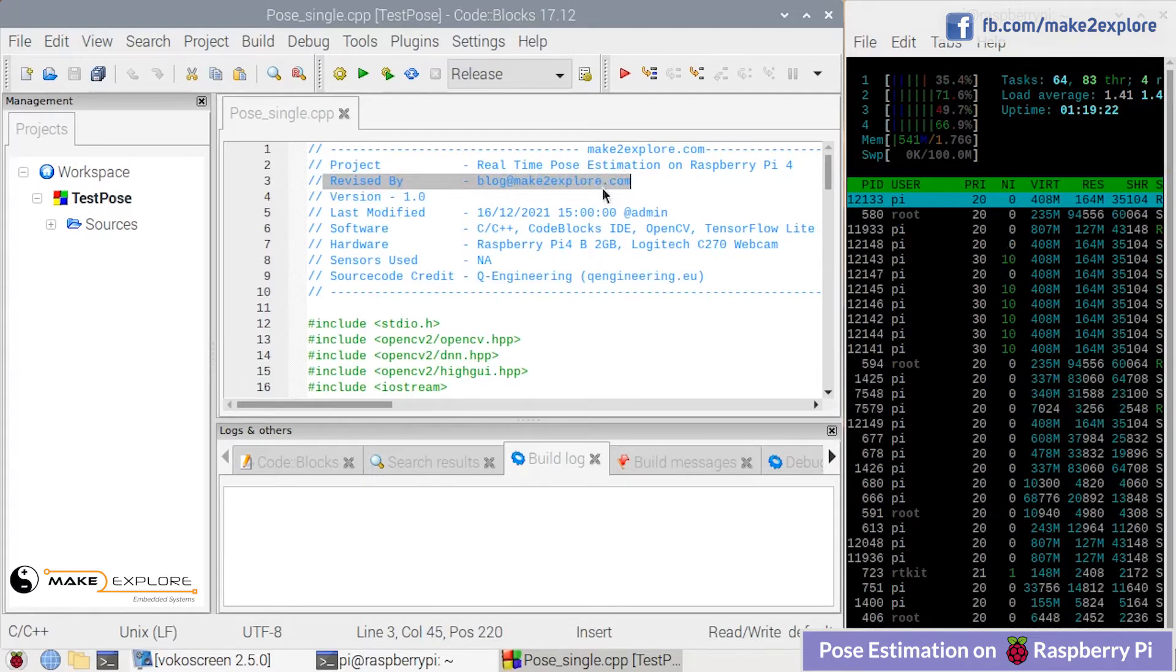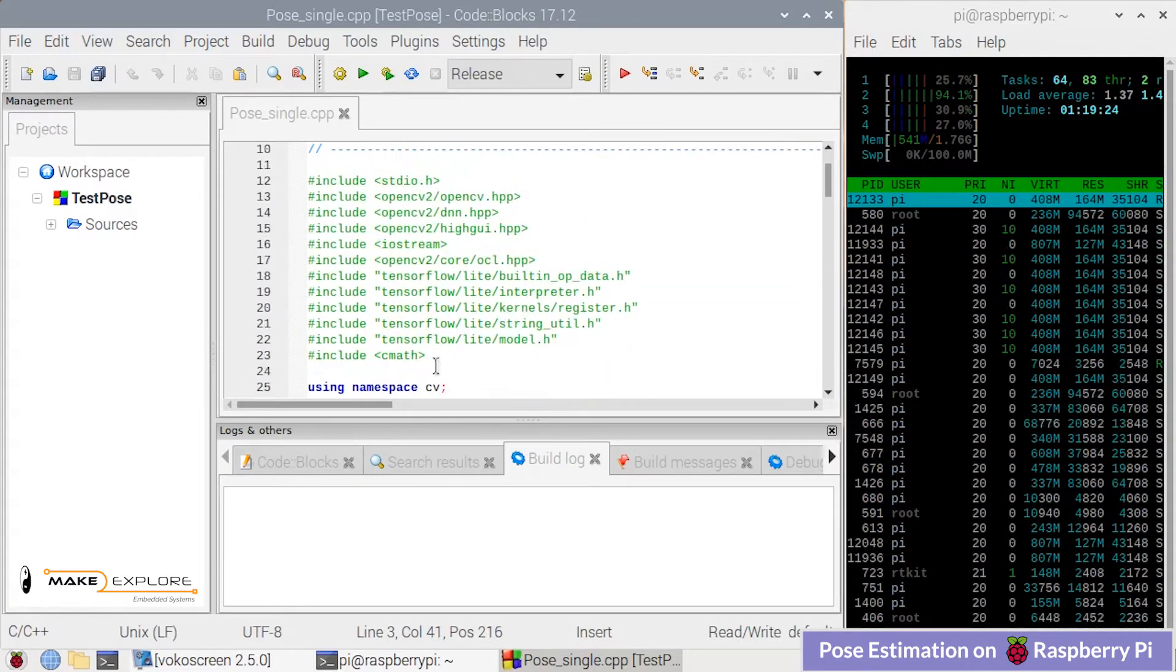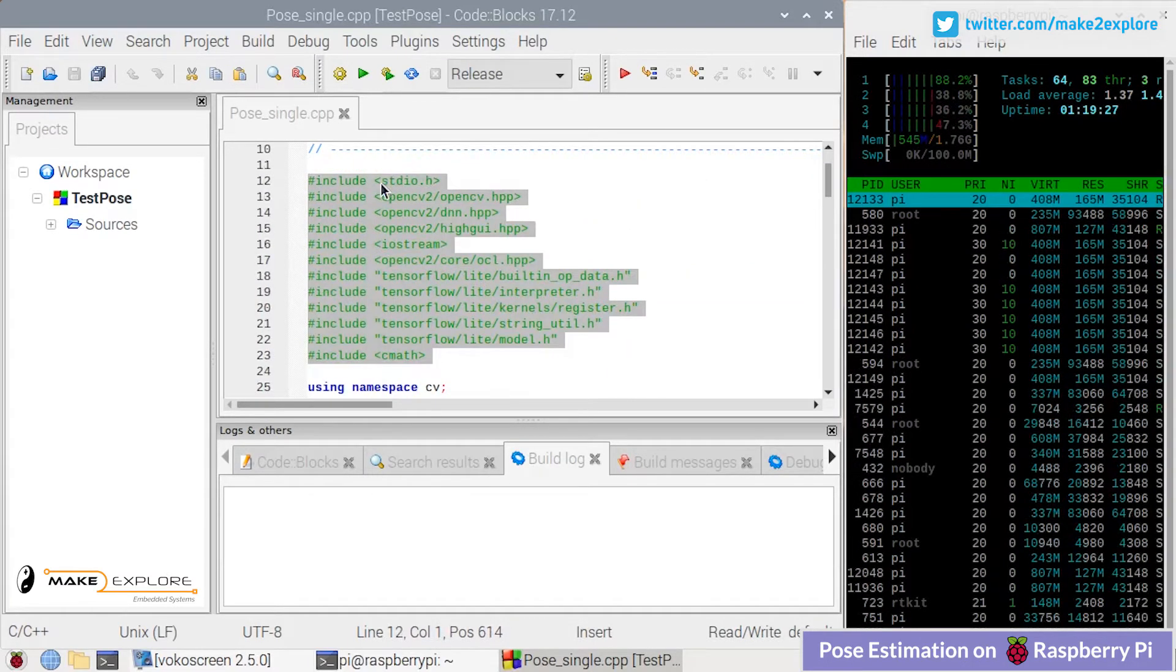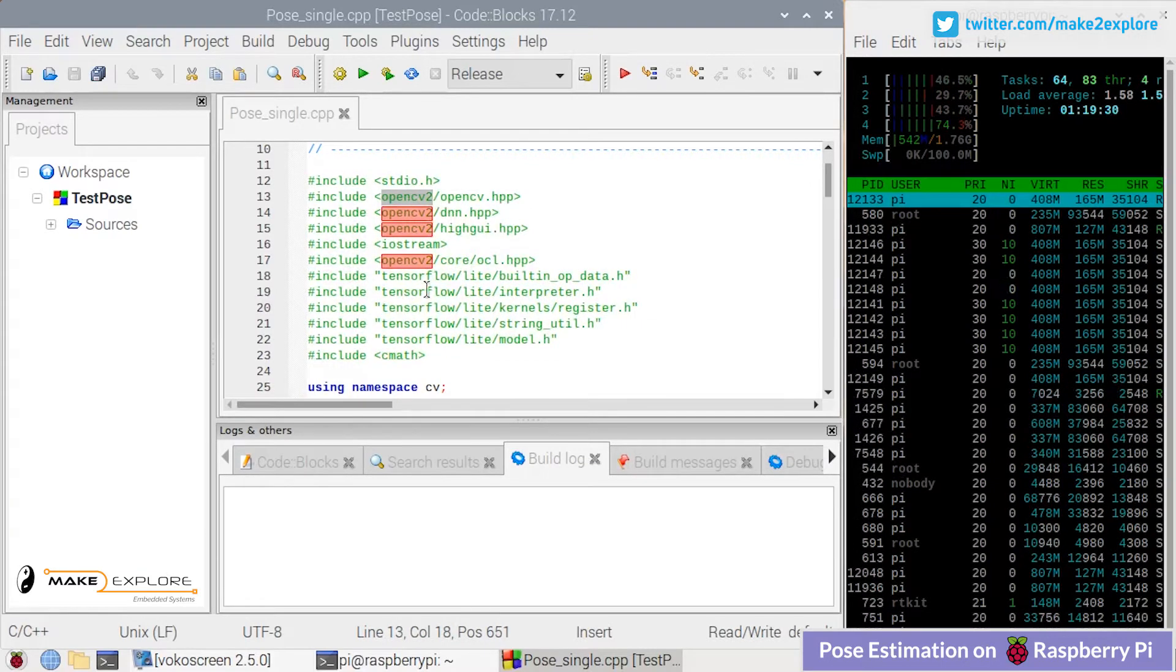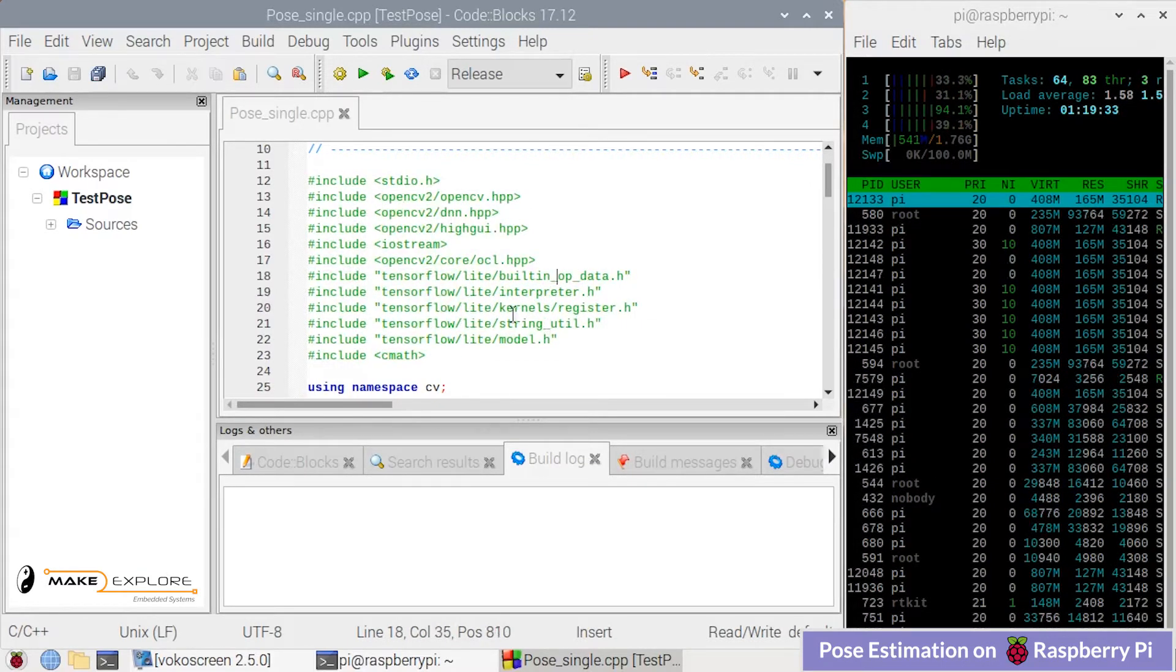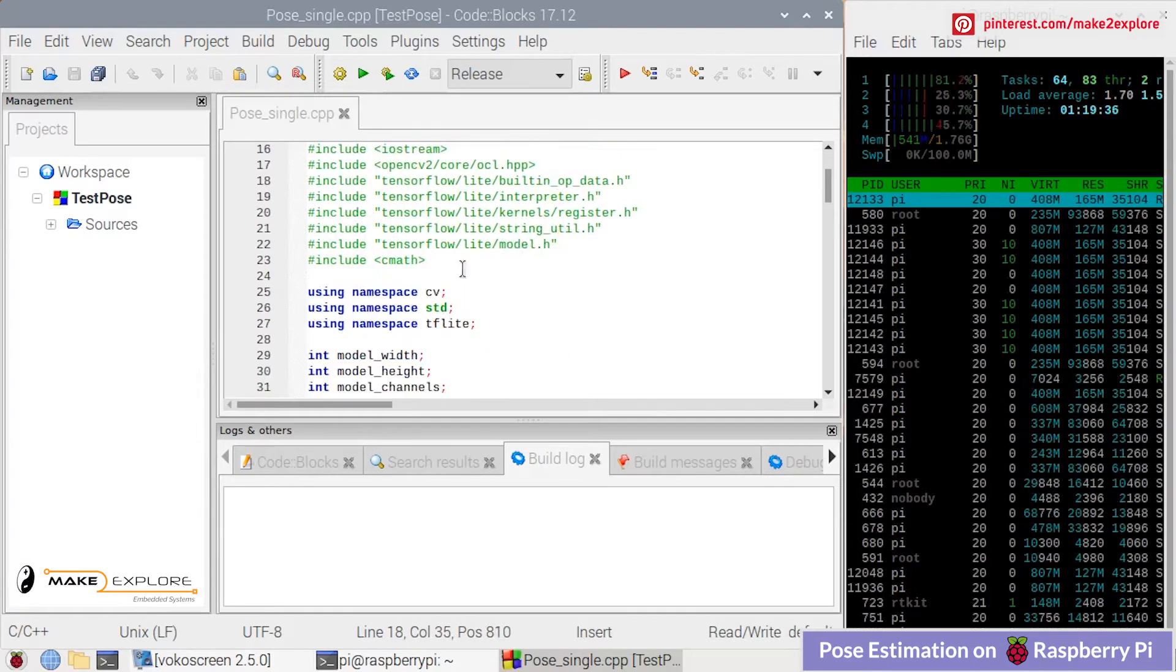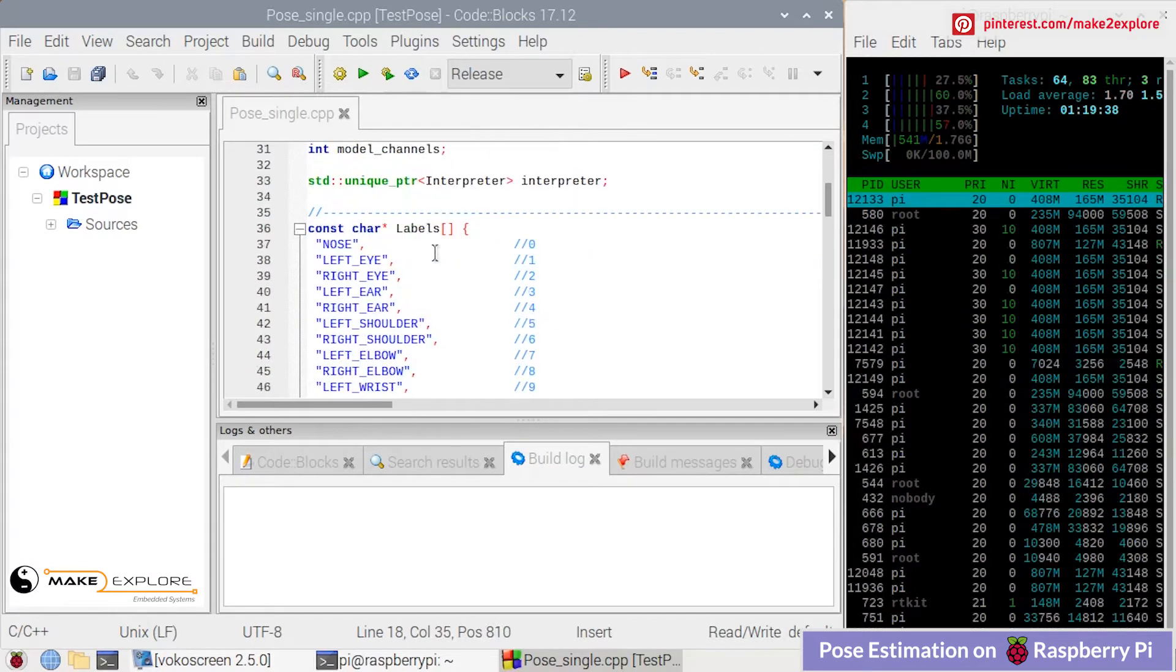Let's move forward and take a quick look at the project's code. Here are the include statements which consist of standard libraries, different deep learning, OpenCV, and TensorFlow libraries. Then down here is the array of different body pose key points or landmarks.